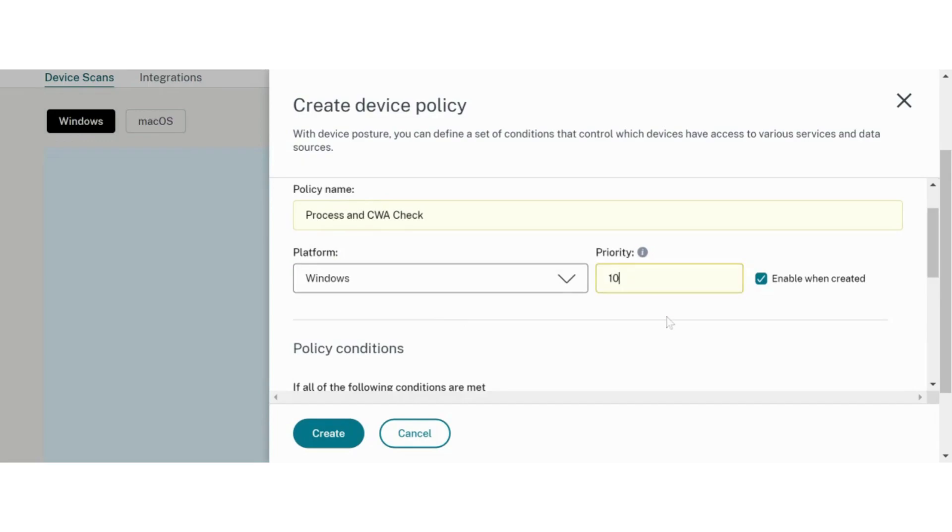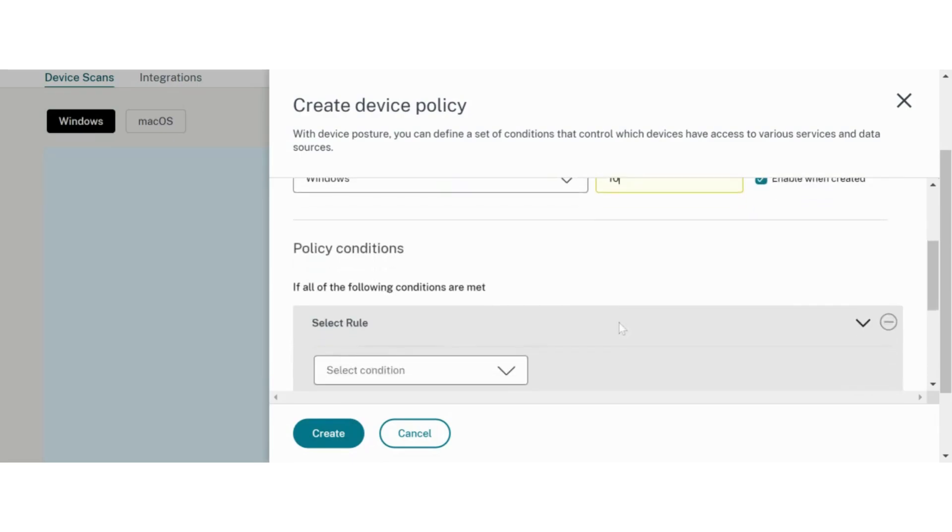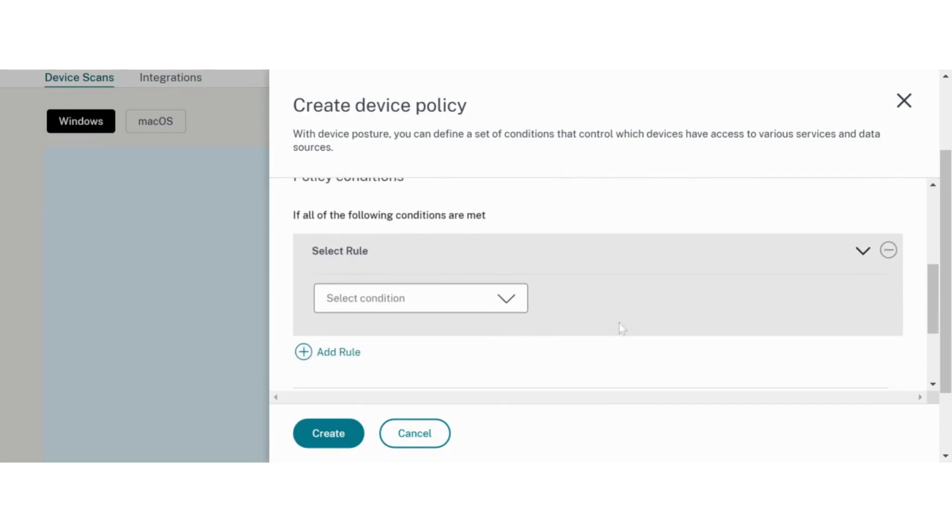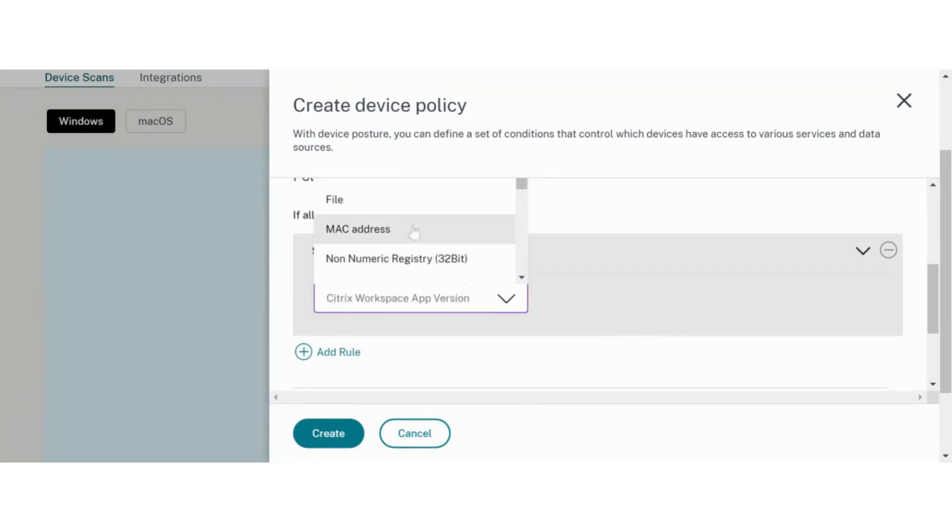The priority of a policy defines the order in which the policy will be evaluated. Once the rules within a policy are met, the evaluation stops and the action associated with that policy is executed.